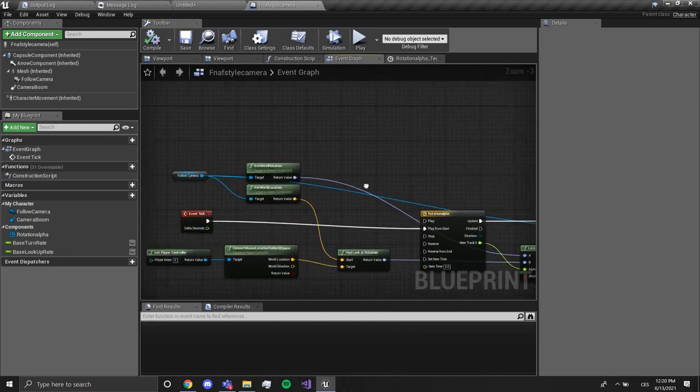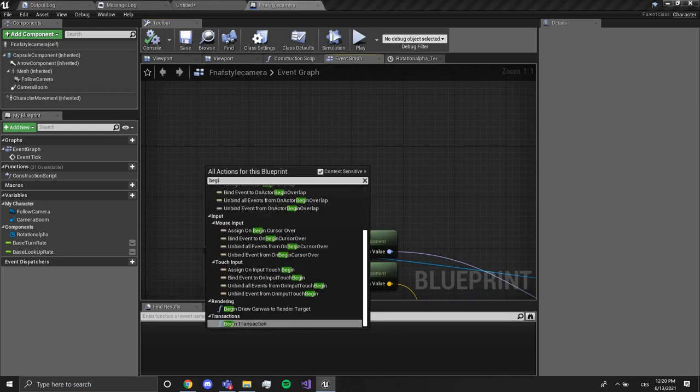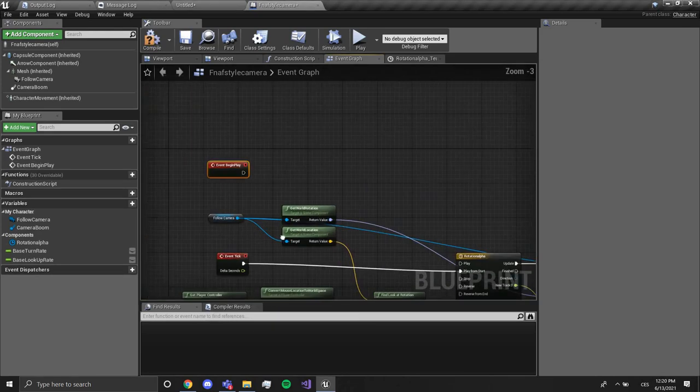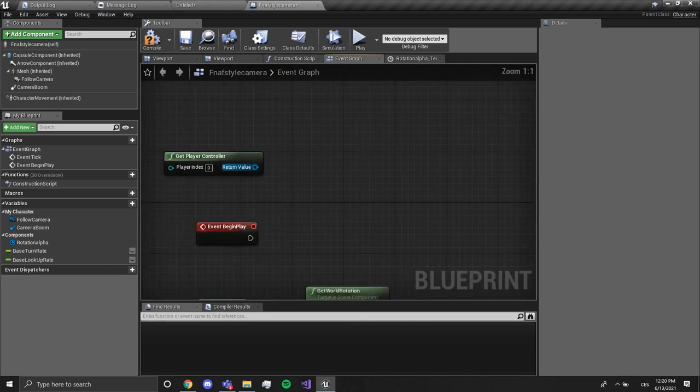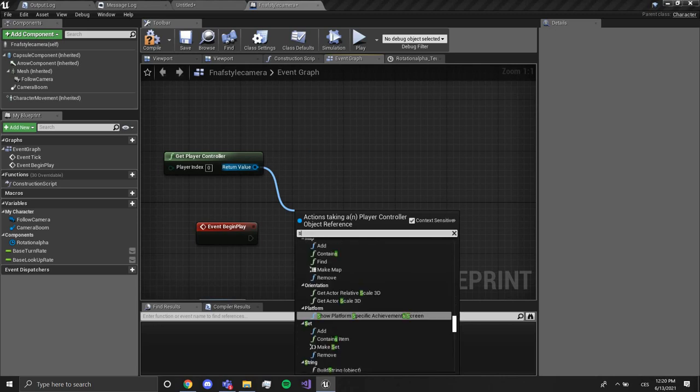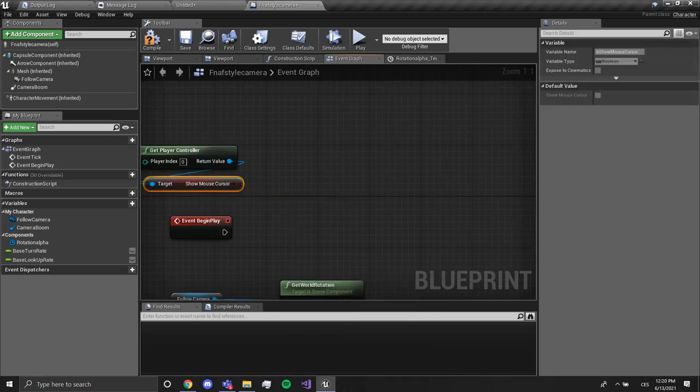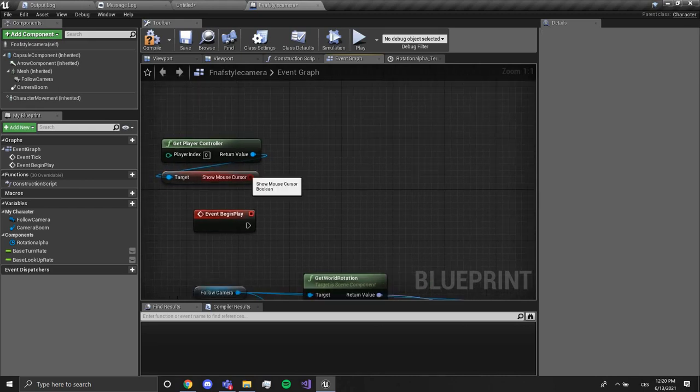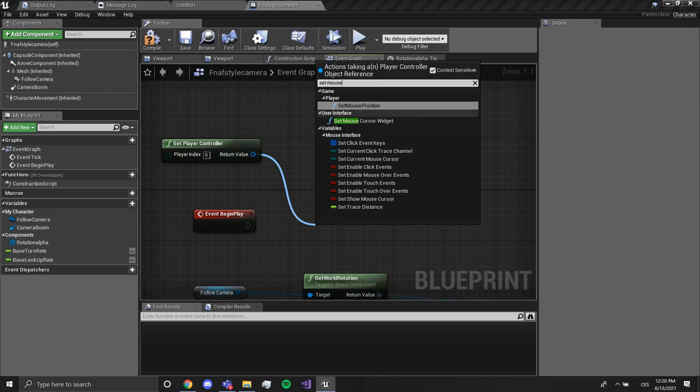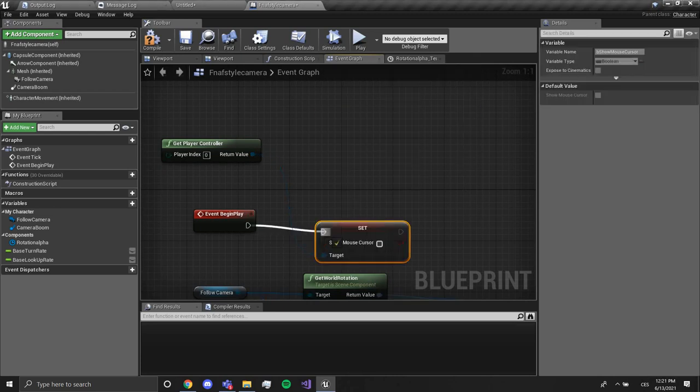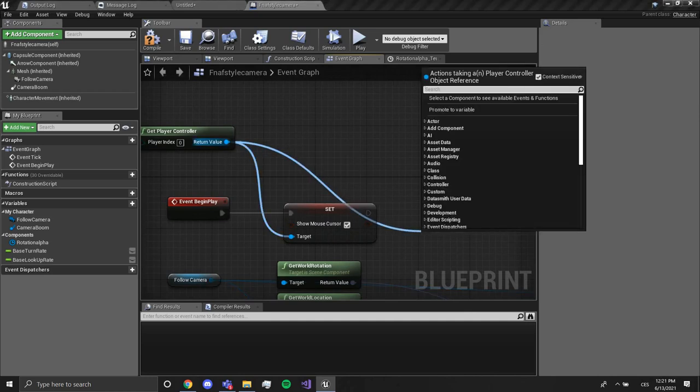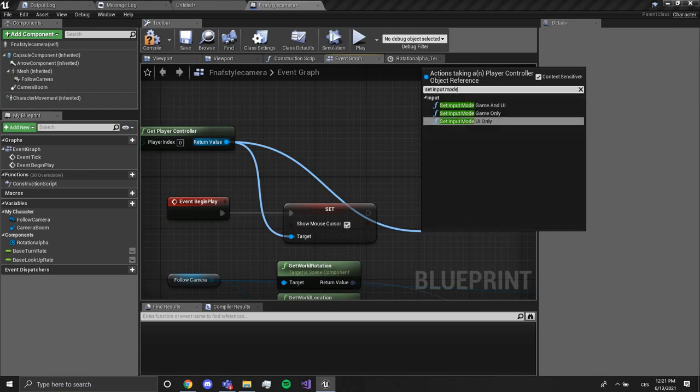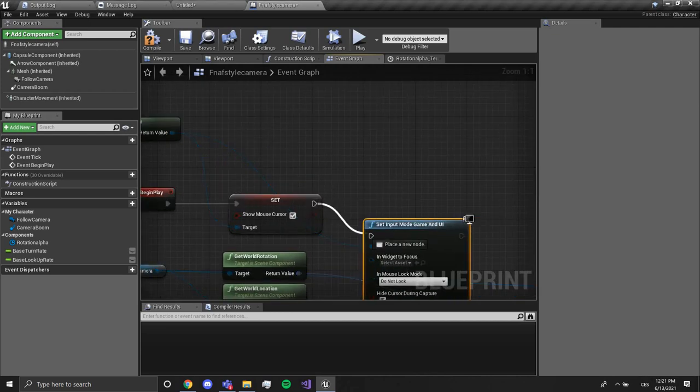The last thing we want to do is go to begin play. I'm going to get player controller once again. You want to drag out, not that, sorry, set show mouse cursor. We're gonna set it to true. We're gonna do set input mode and we're gonna choose game and UI like this.